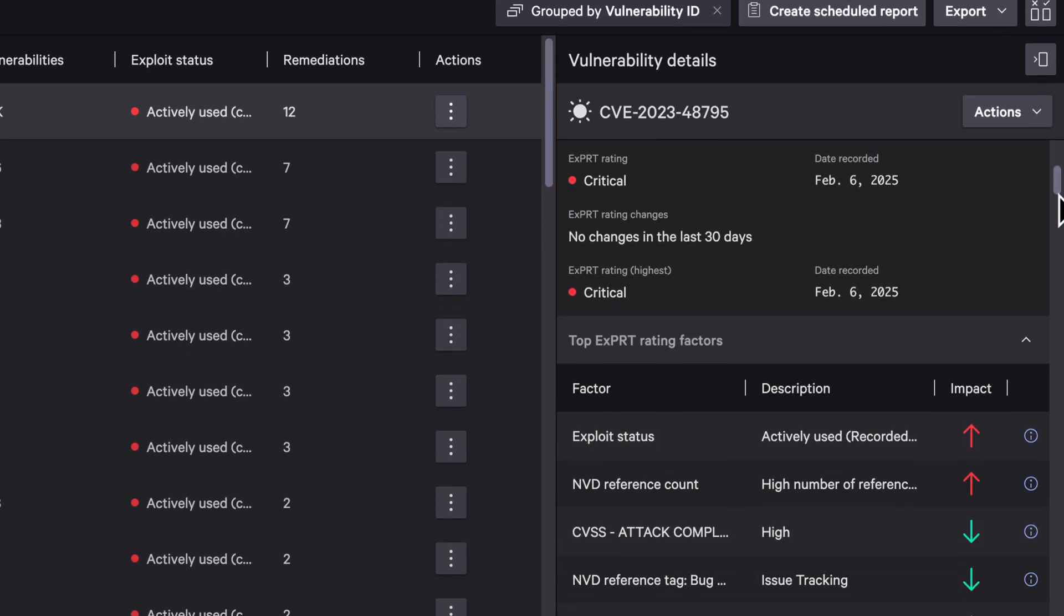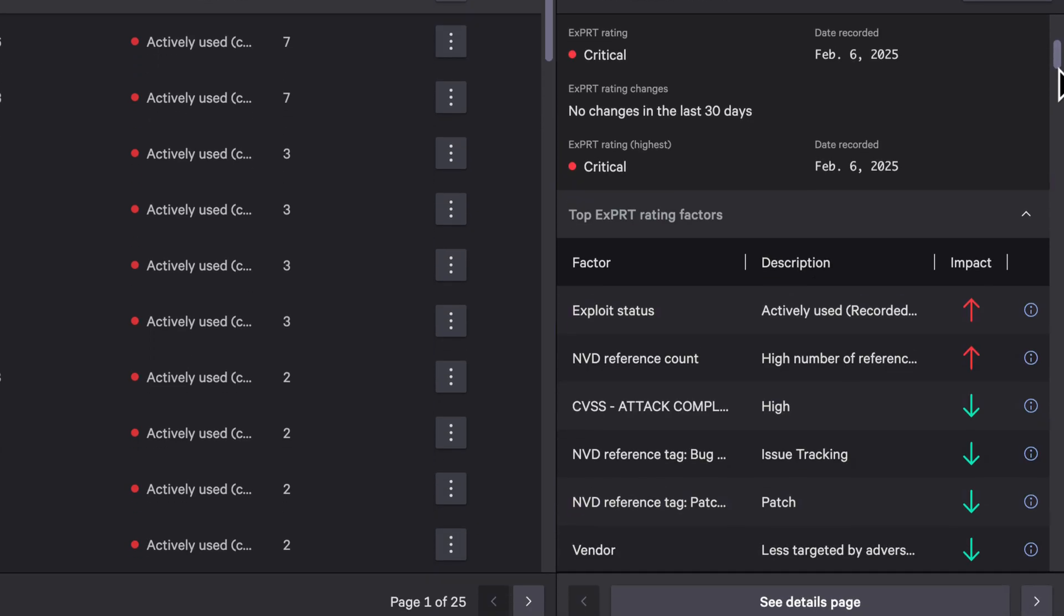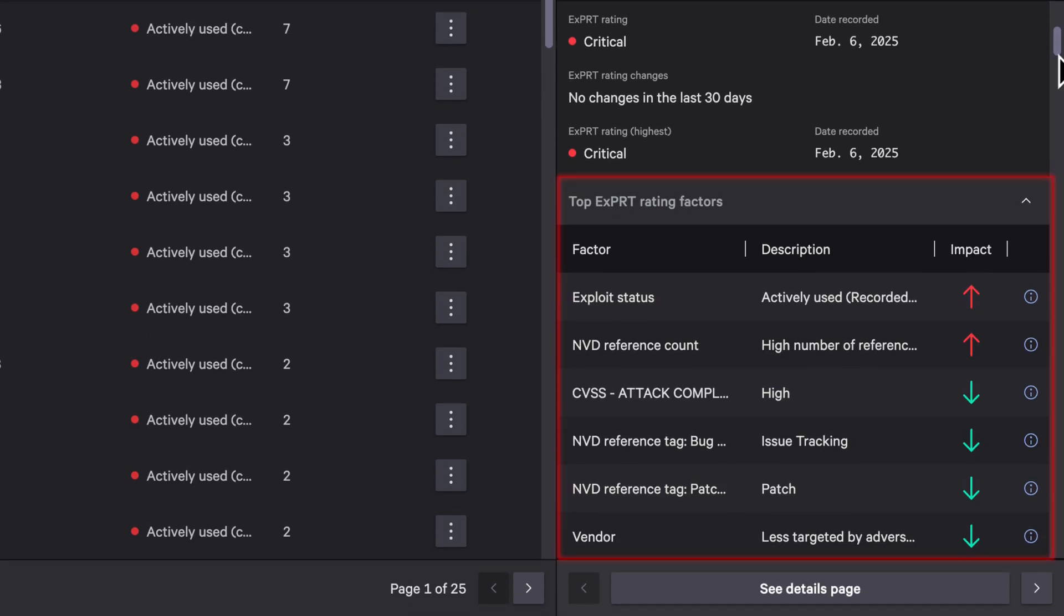Click into any vulnerability and you'll see why it was scored the way it was. Expert AI shows the top contributing factors, like widespread product usage, presence in public exploit databases, or active targeting of the vendor. This transparency gives teams confidence to act and explain their decisions, eliminating the black-box nature of AI.